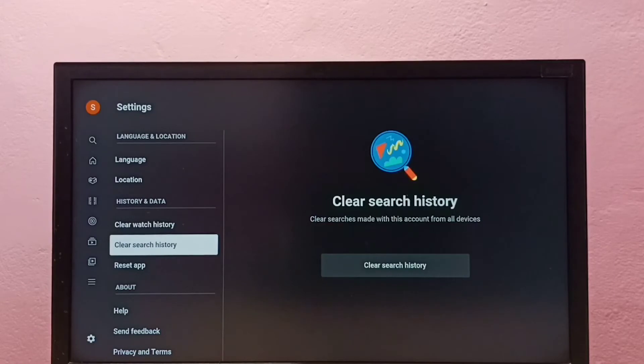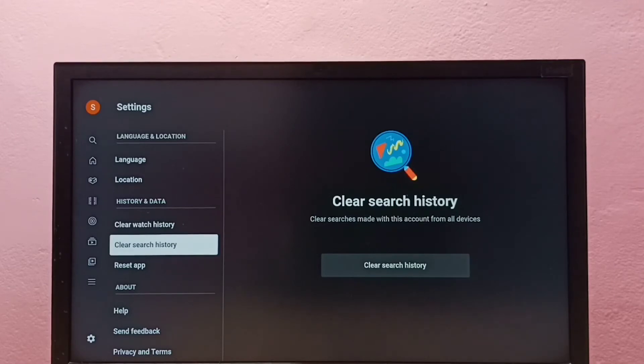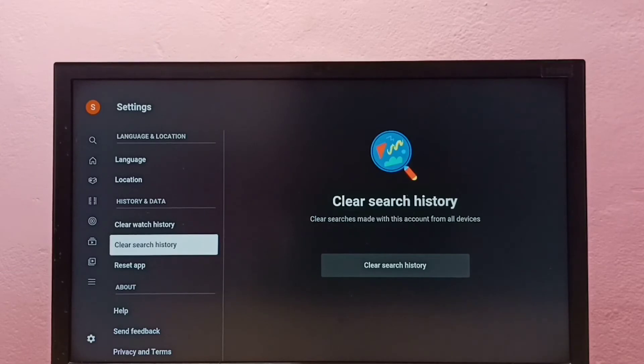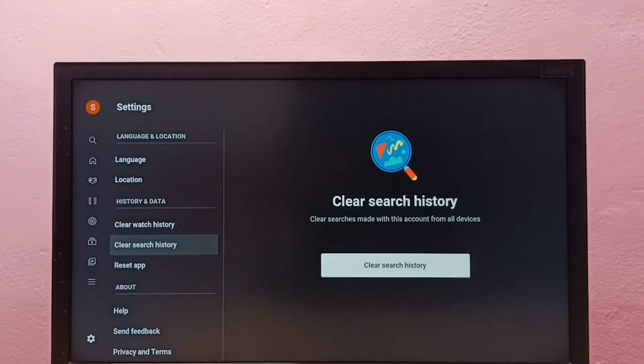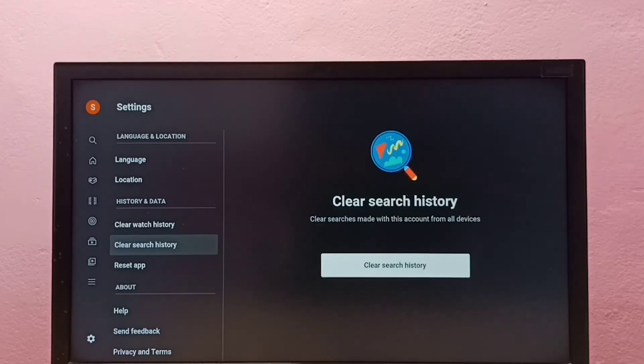You can see clear searches made with this account from all devices. This will clear searches made with this account from all devices. So let me select this Clear Search History option.